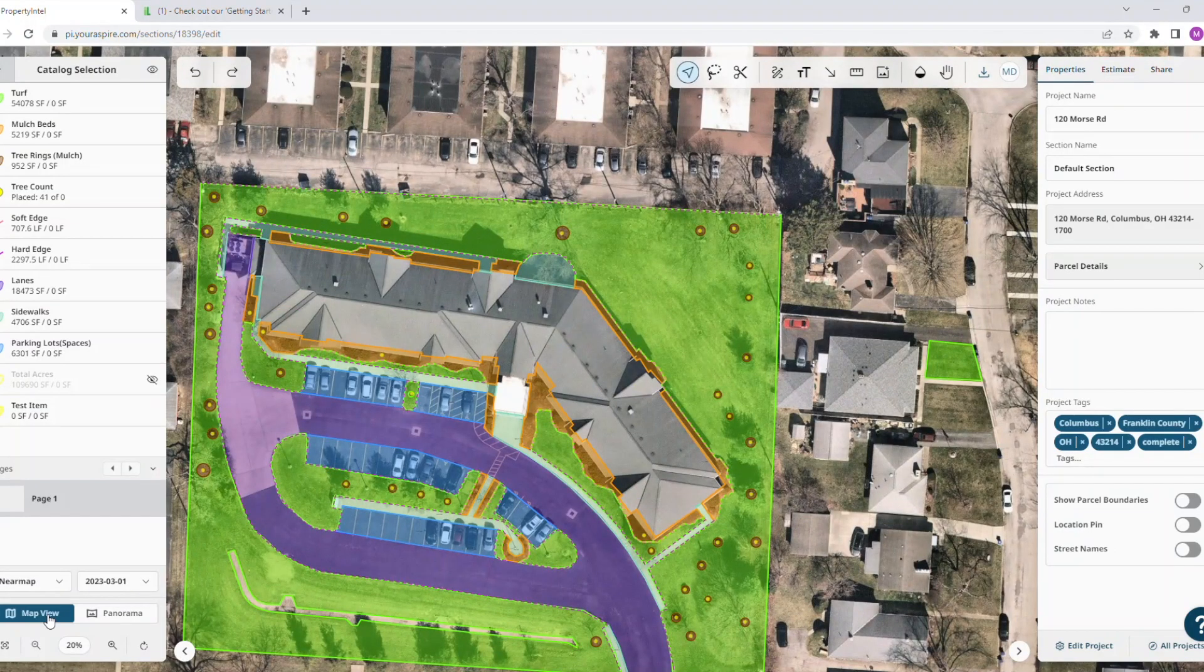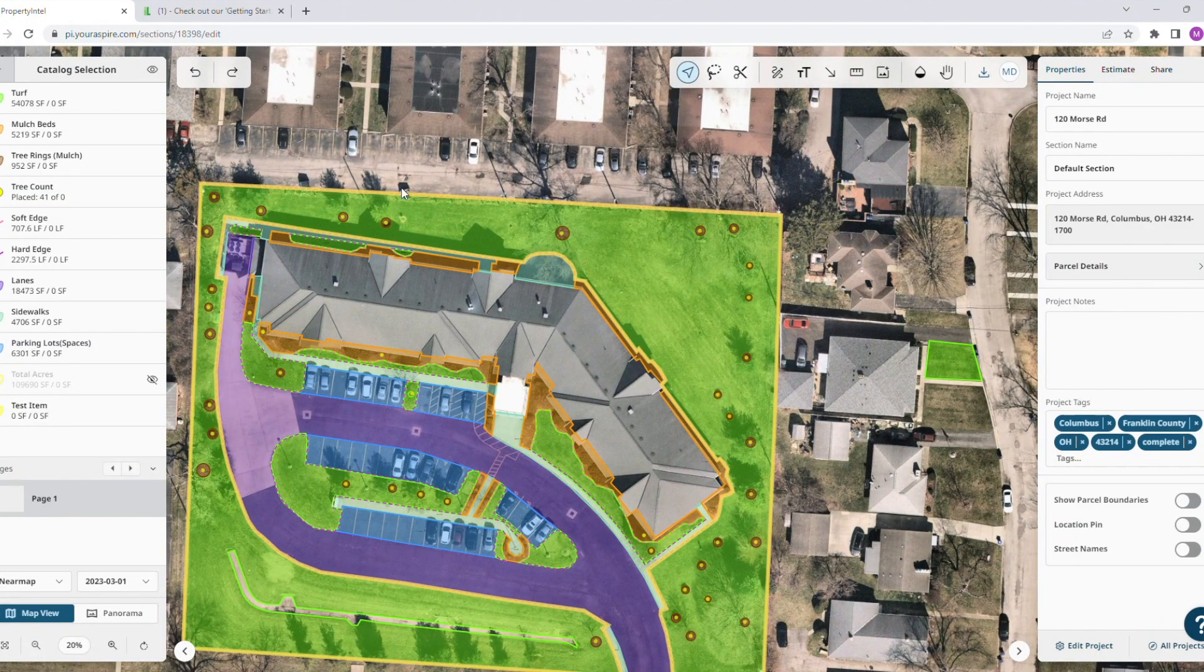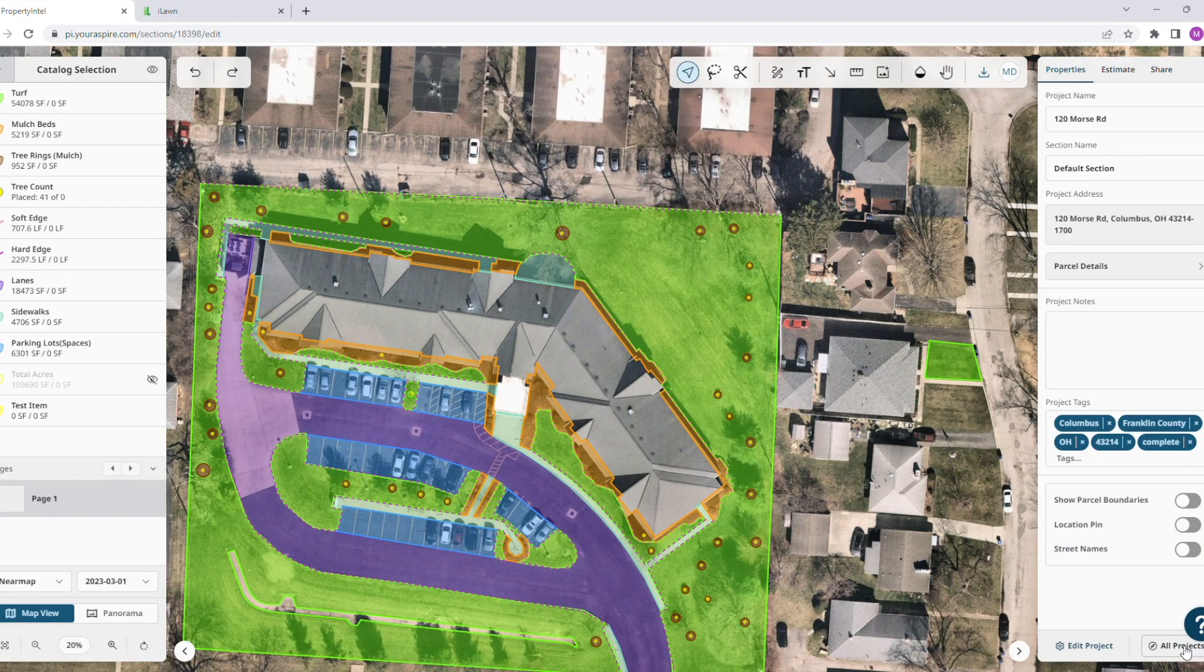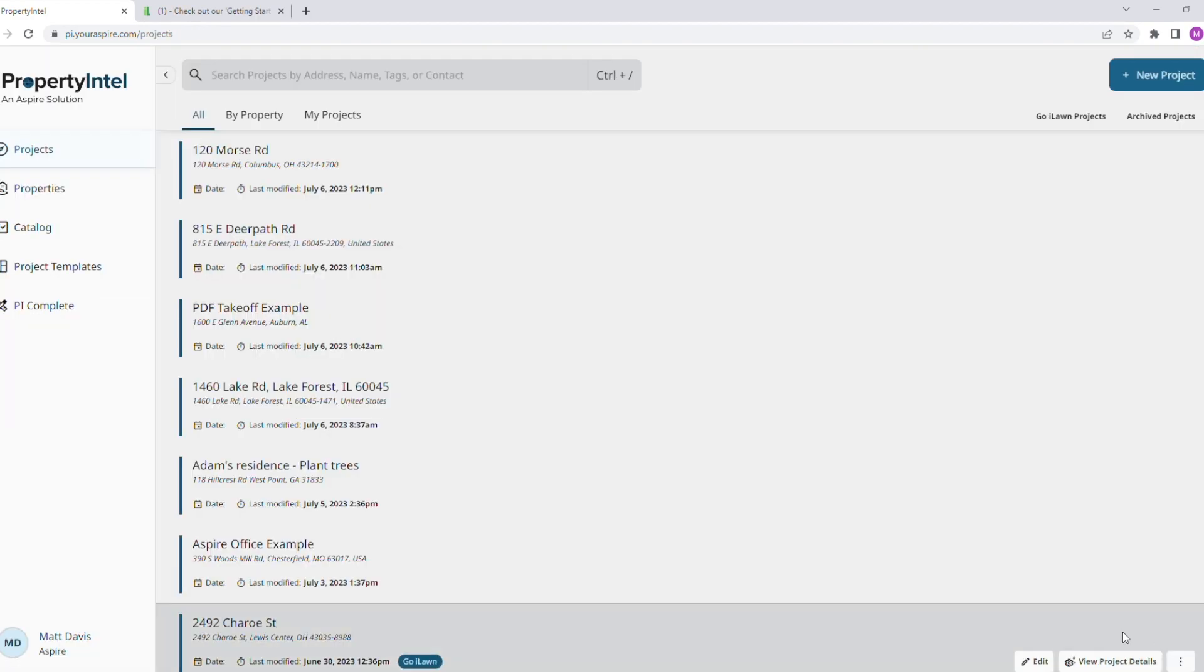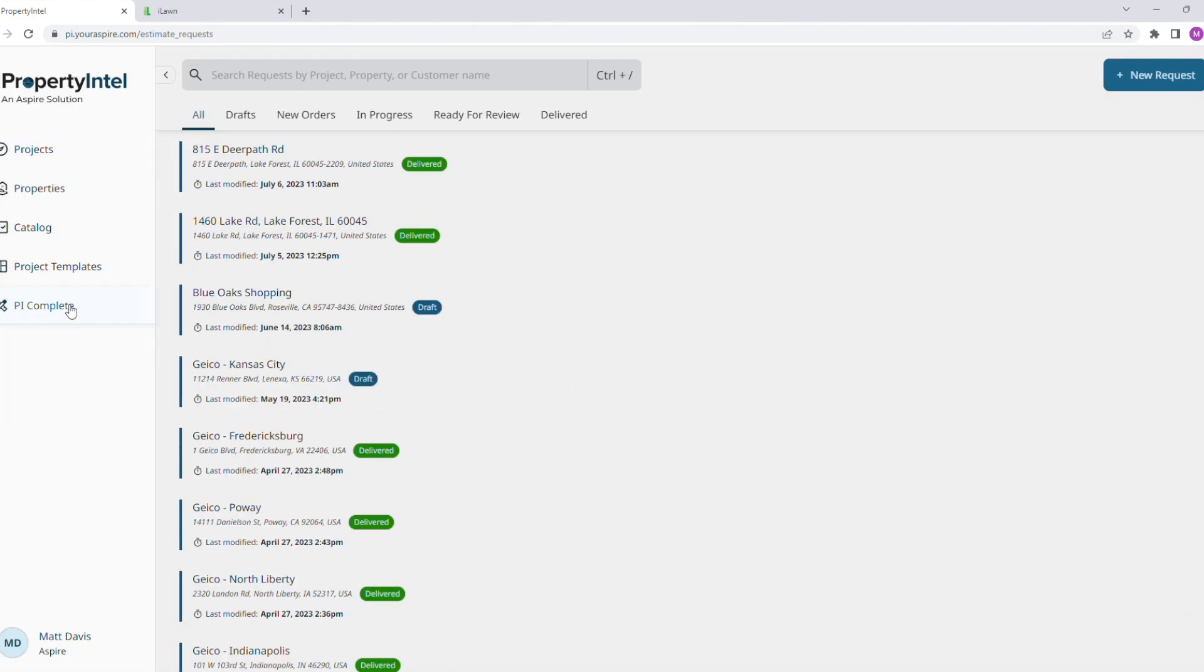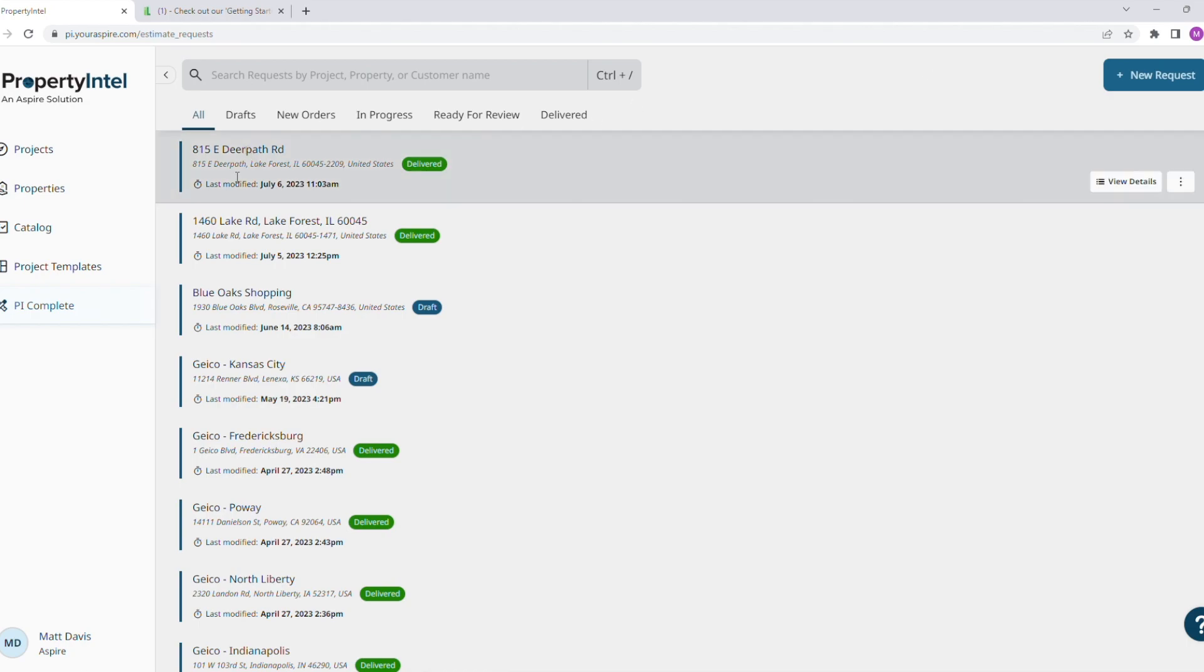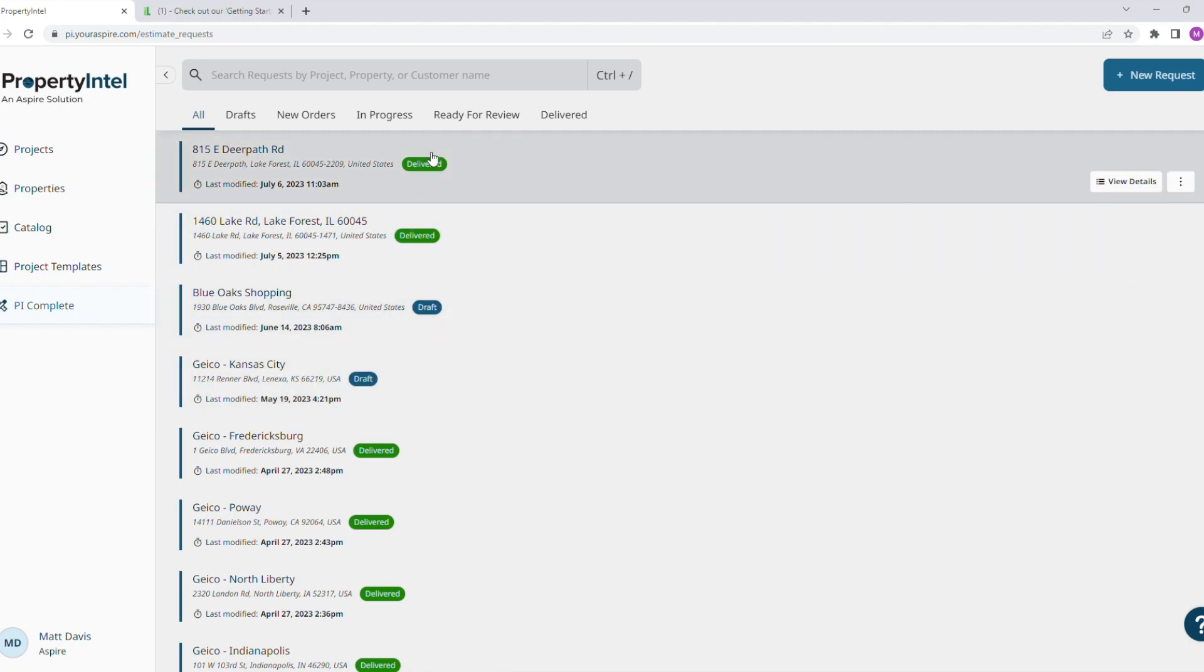And then lastly with Property Intel, we have our PI Complete, which is where you can submit properties to be measured for you and delivered right back into your account. From here you can see your past orders as well as their status - whether it's a new order, in progress, ready for review, or delivered.